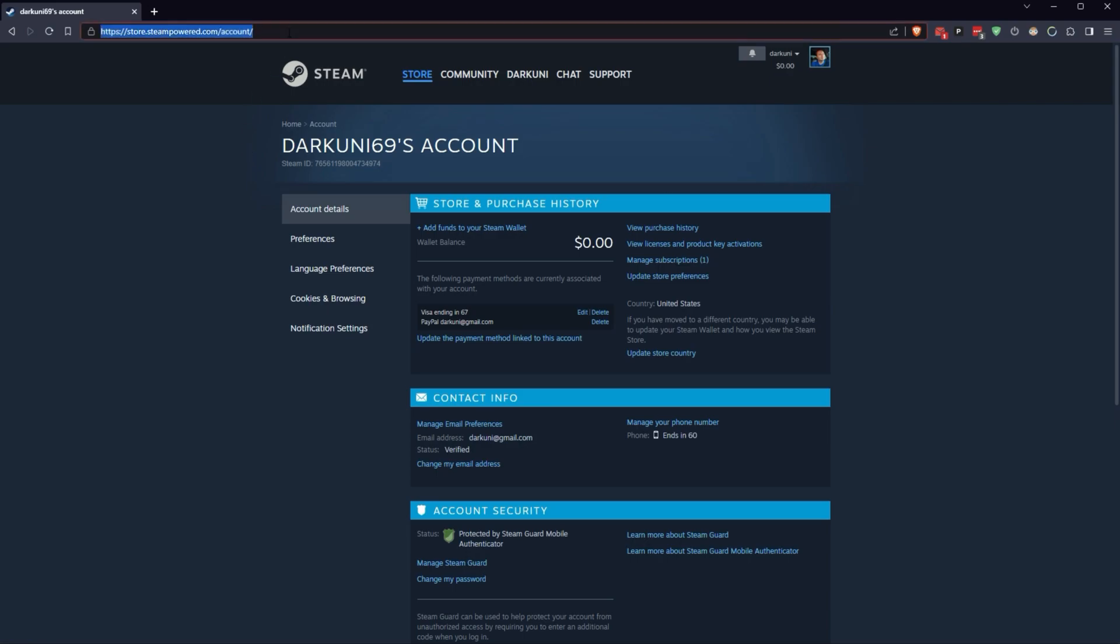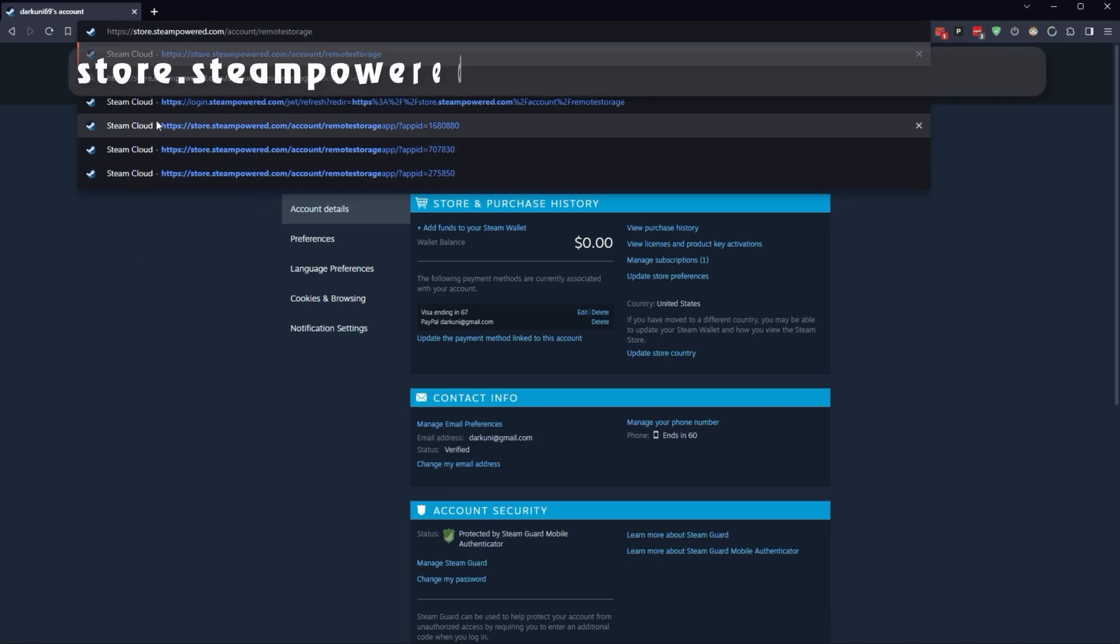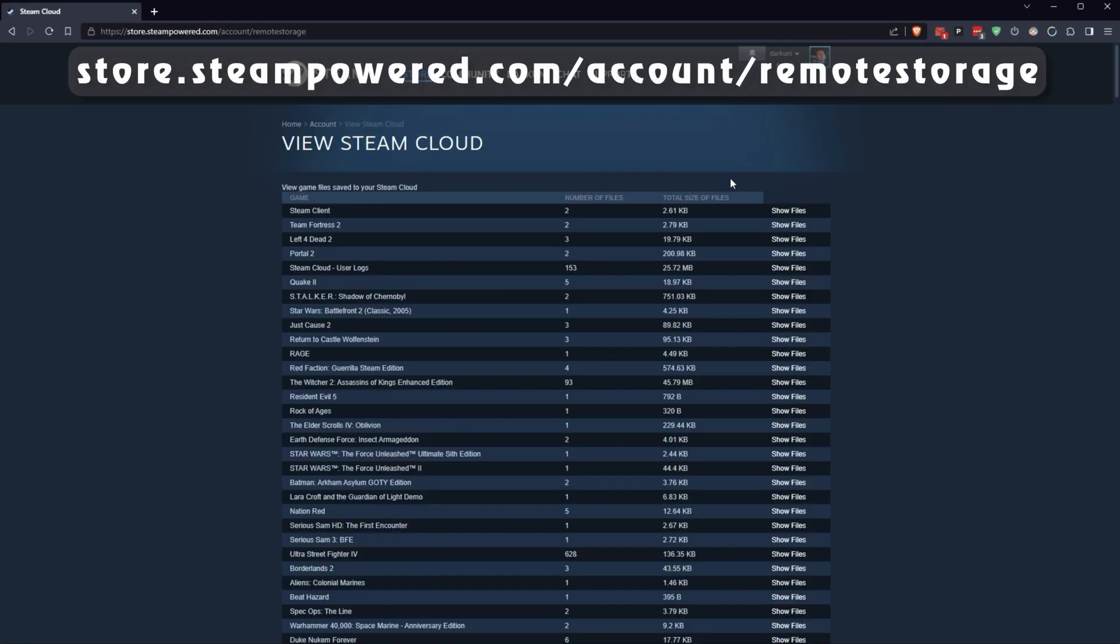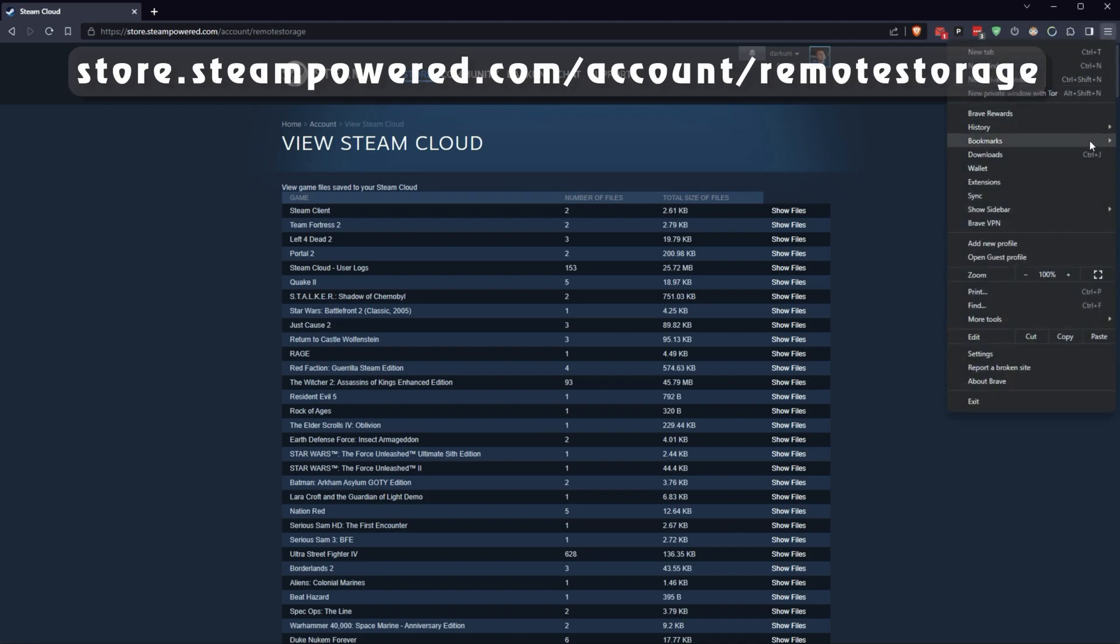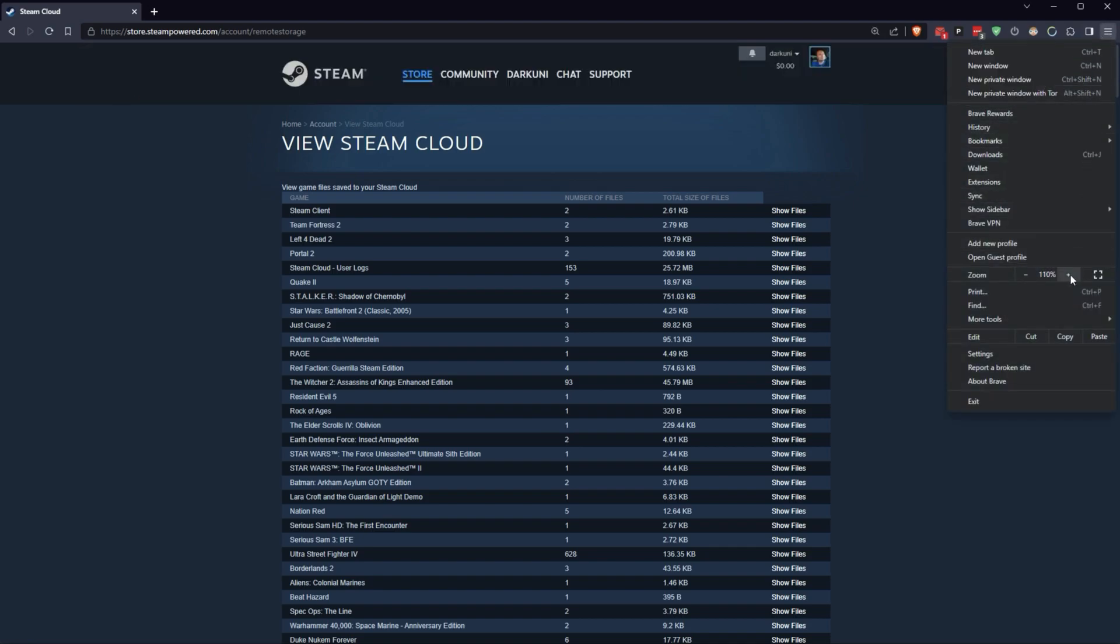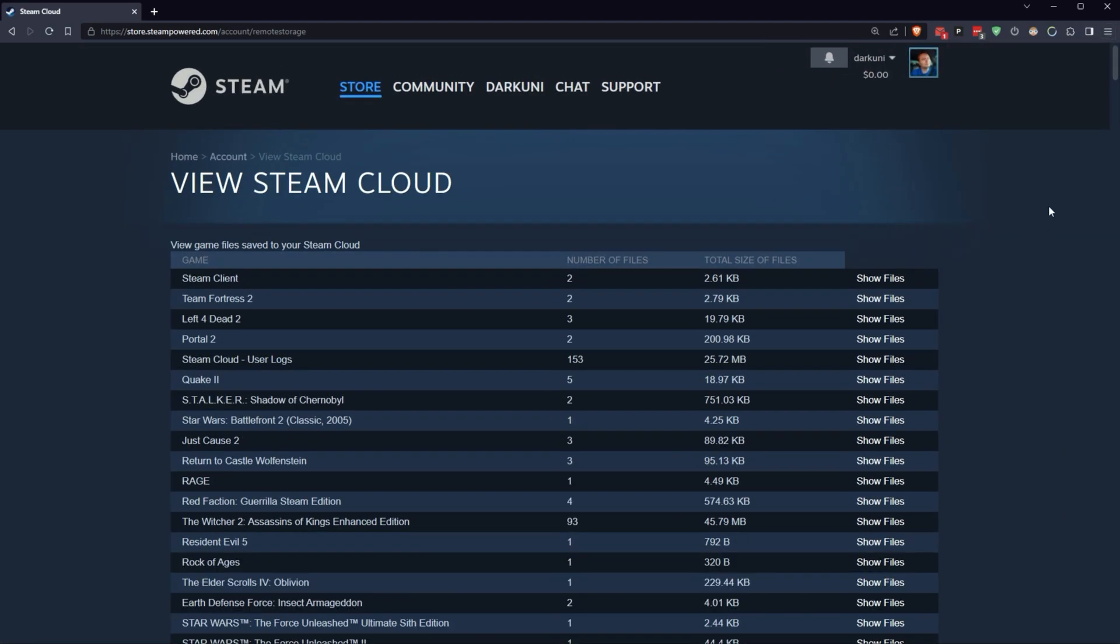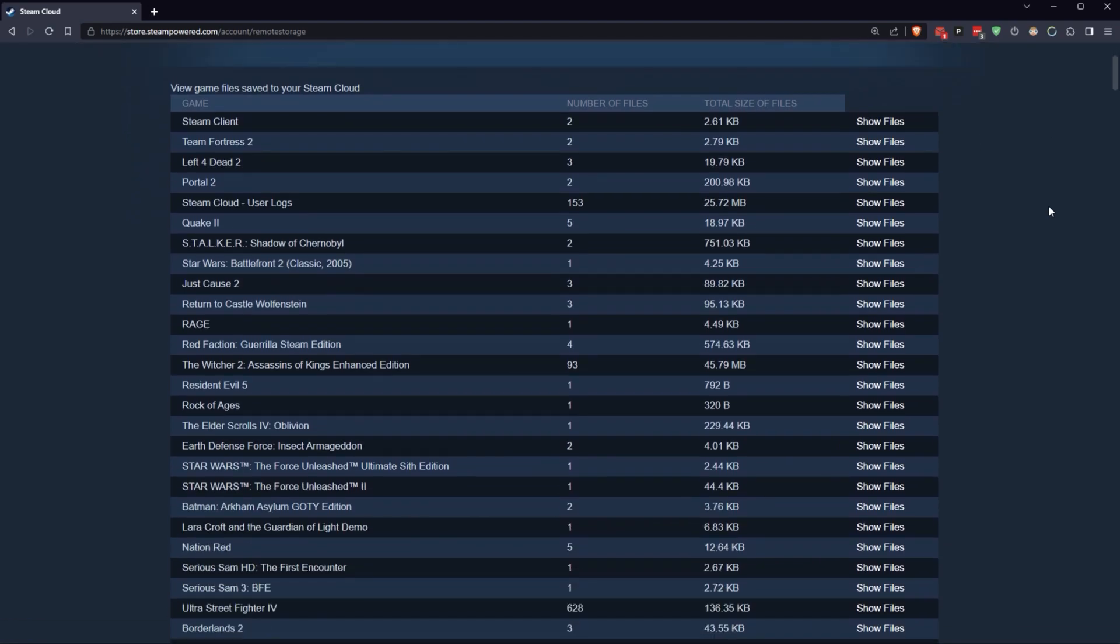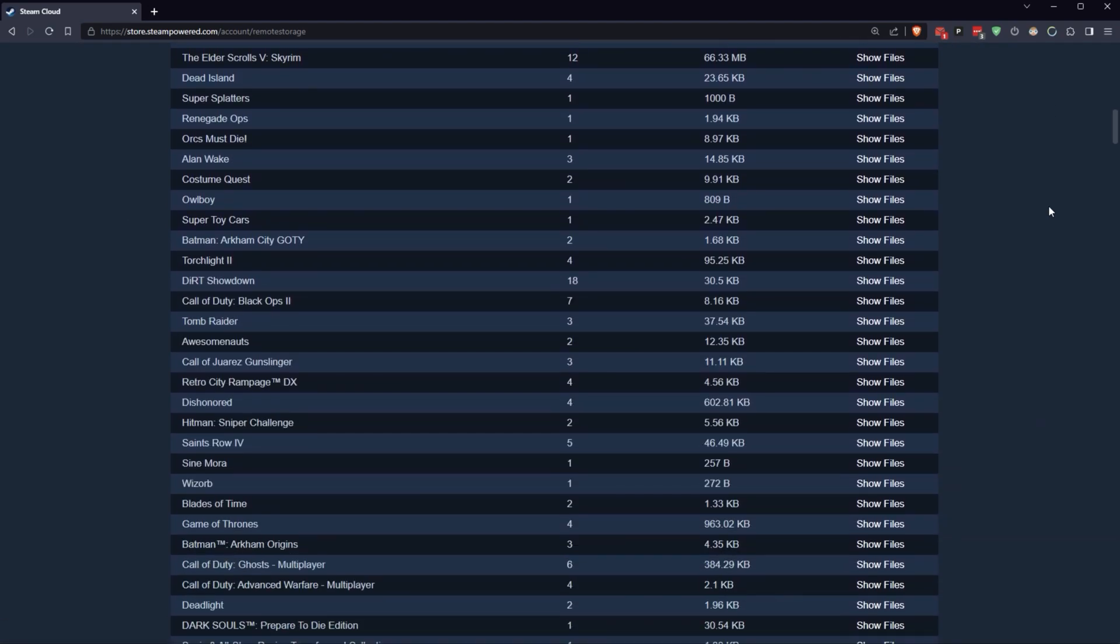So, what we're going to do is, we're going to go to this web address, store.steampower.com slash account slash remote storage. And let's zoom this up a little bit so you guys can see. And this, wow, did you know this was here? This is your Steam cloud saves. Yes, oddly enough, they're all here.